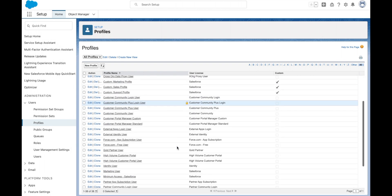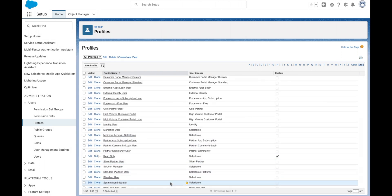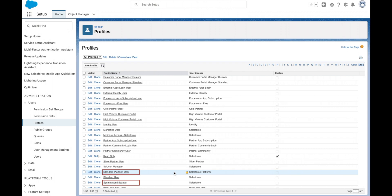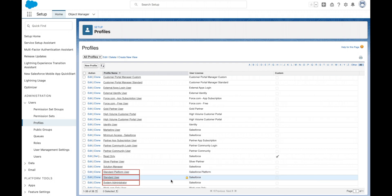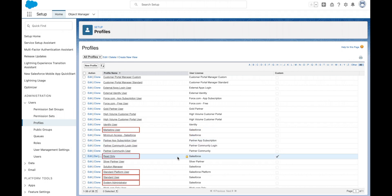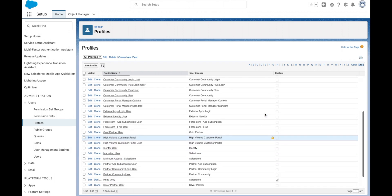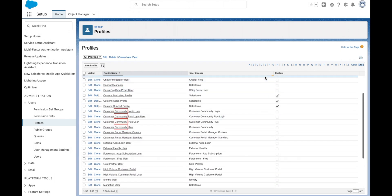Some common standard profiles include the system administrator, standard platform user, standard user, marketing user, read only, and minimum access. We'll also be covering community profiles.